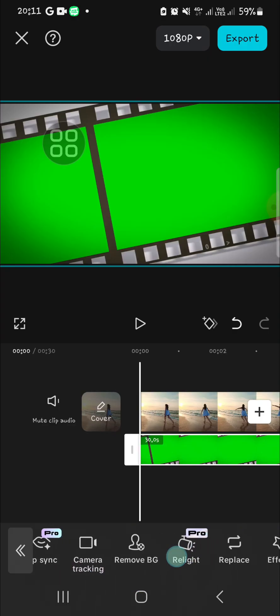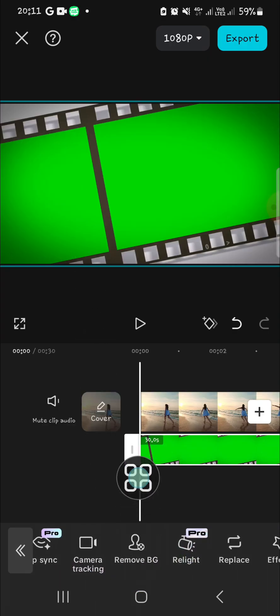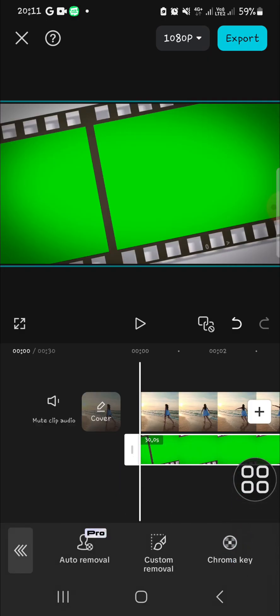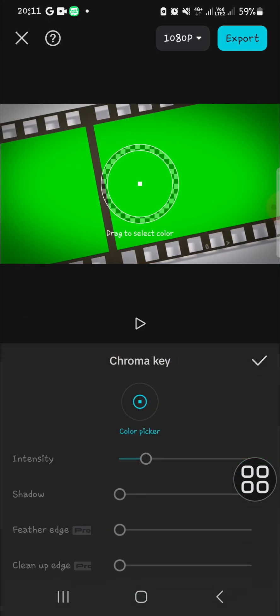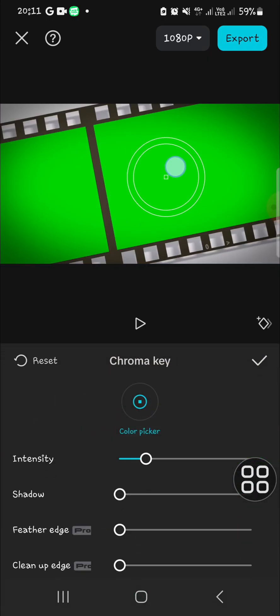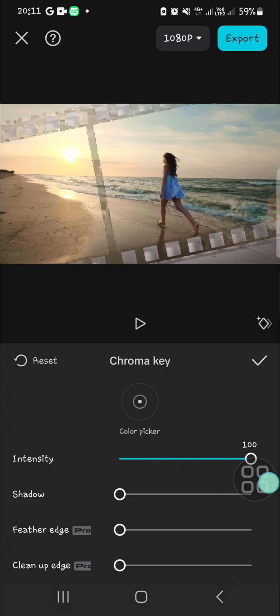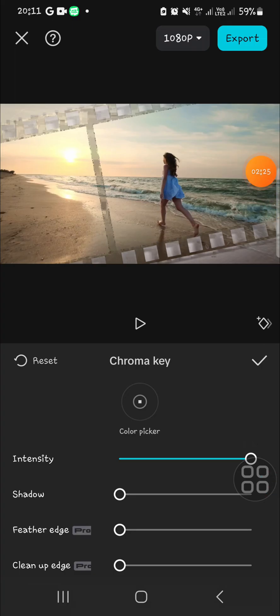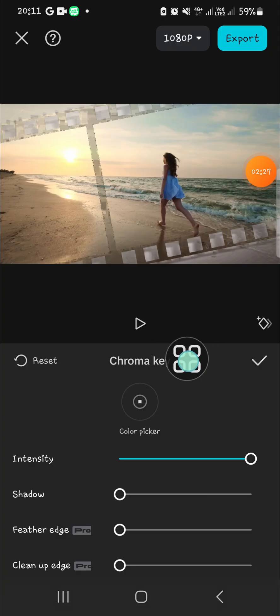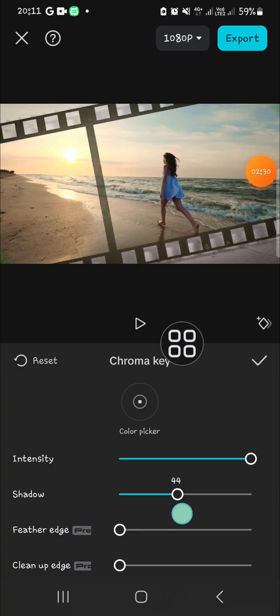We can scroll all the way to the right until we find remove background and then we can select chroma key. And then you can pick the green color and then increase the intensity until the green color has been removed from your video. You will be able to increase the shadow as well.